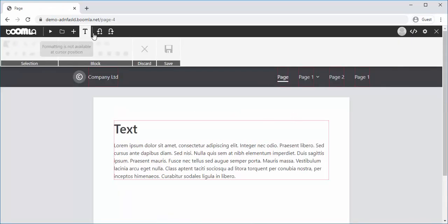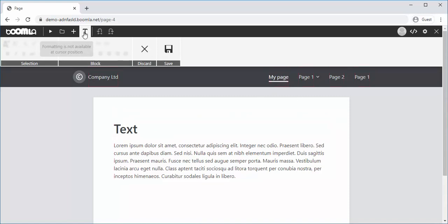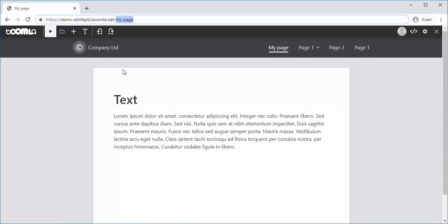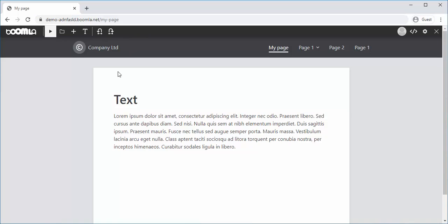To rename your page, just enter text mode and change the menu entry, then save it. As you can see, the URLs will be regenerated for you.